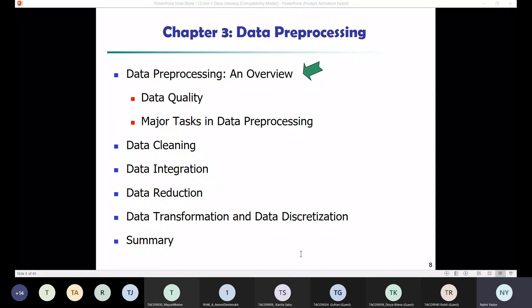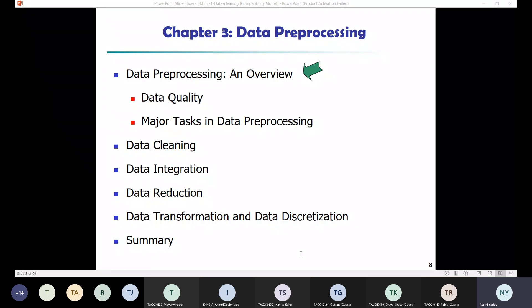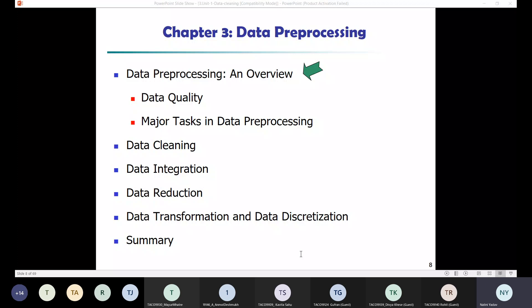Let's understand why we go for data preprocessing. In today's world we have a huge amount of data available, but this data is always highly susceptible to noise, missing values, and inconsistent data because of its huge size — in several gigabytes, terabytes, and zettabytes.